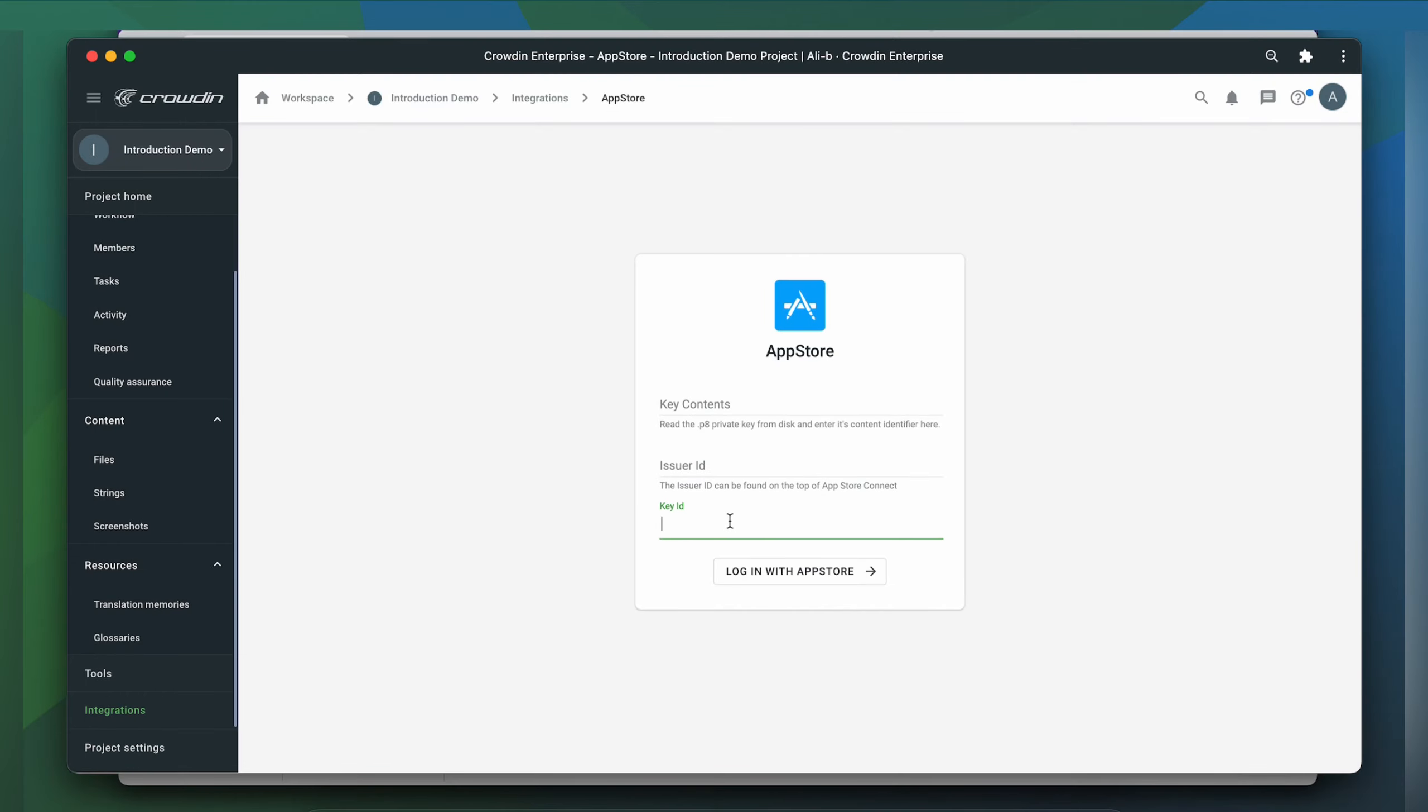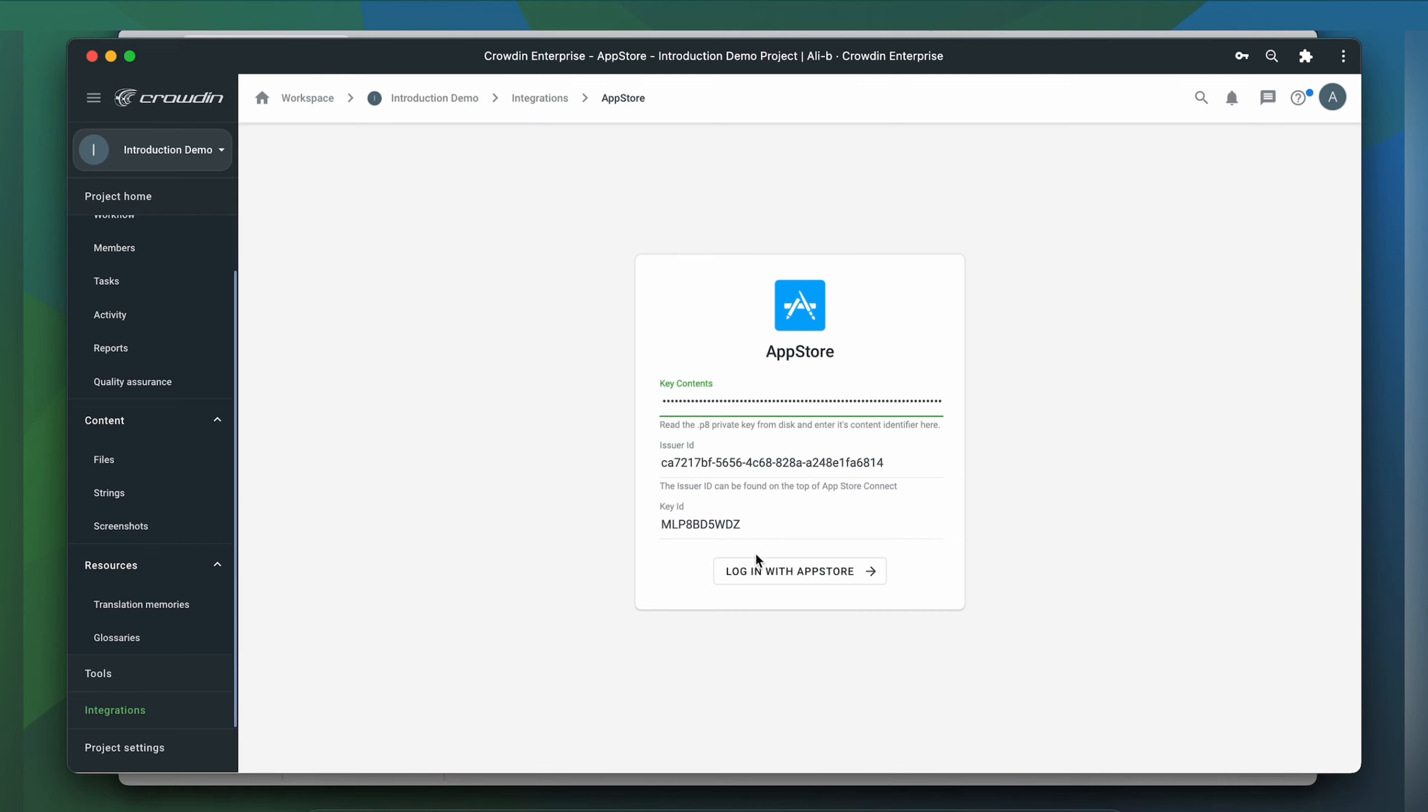Now use your newly created credentials and follow the instructions on the Crowdin integration login screen. And we're ready to log in.